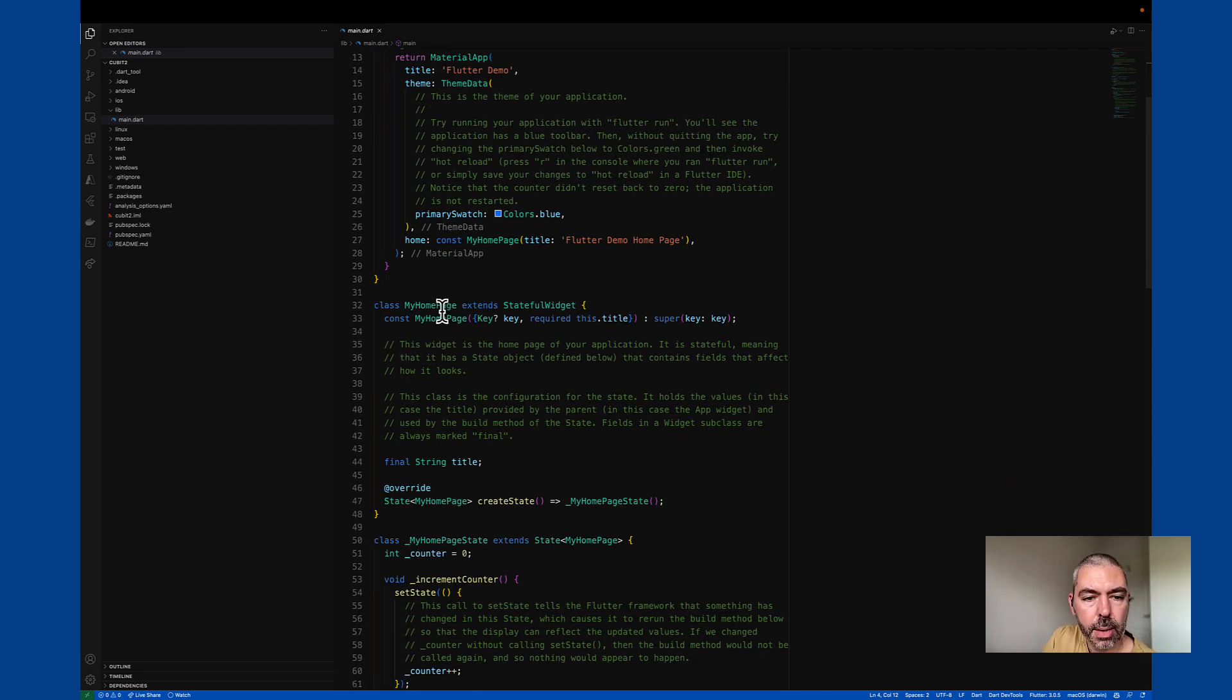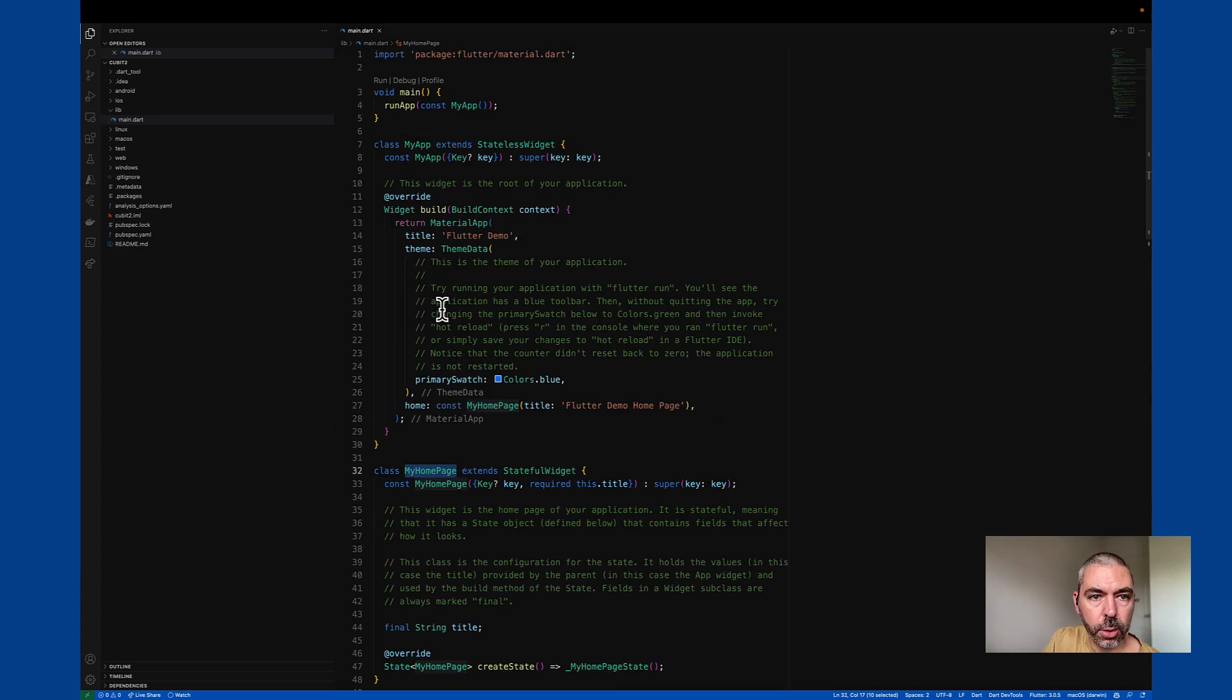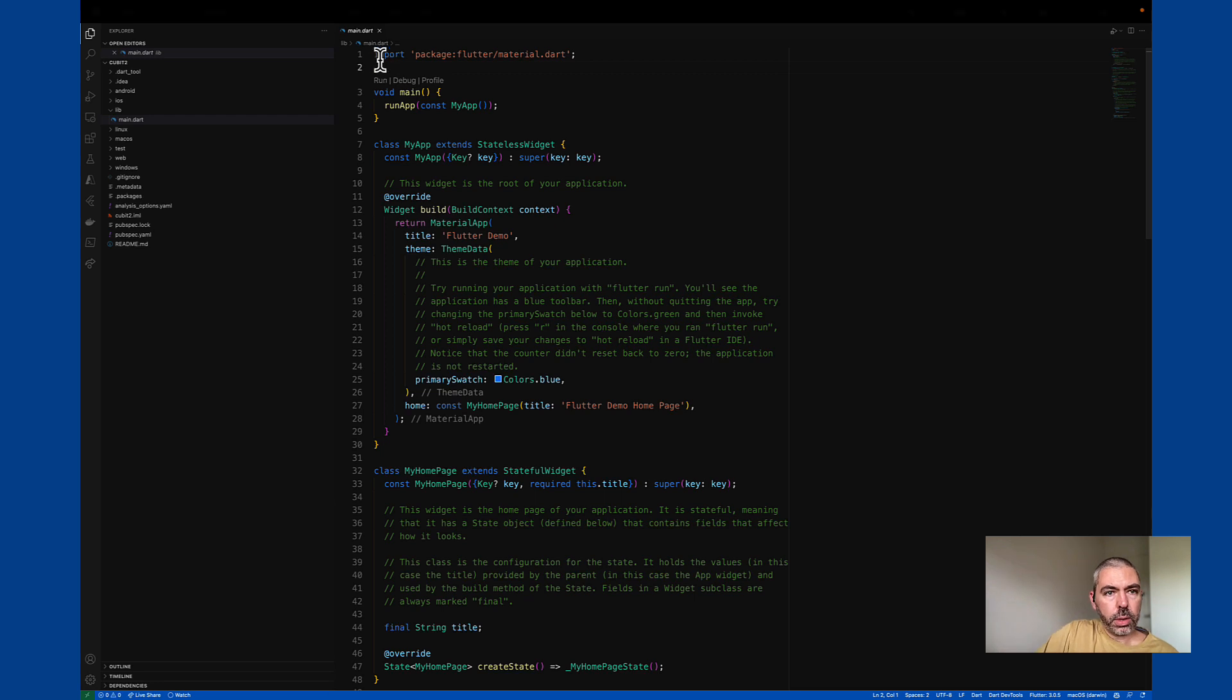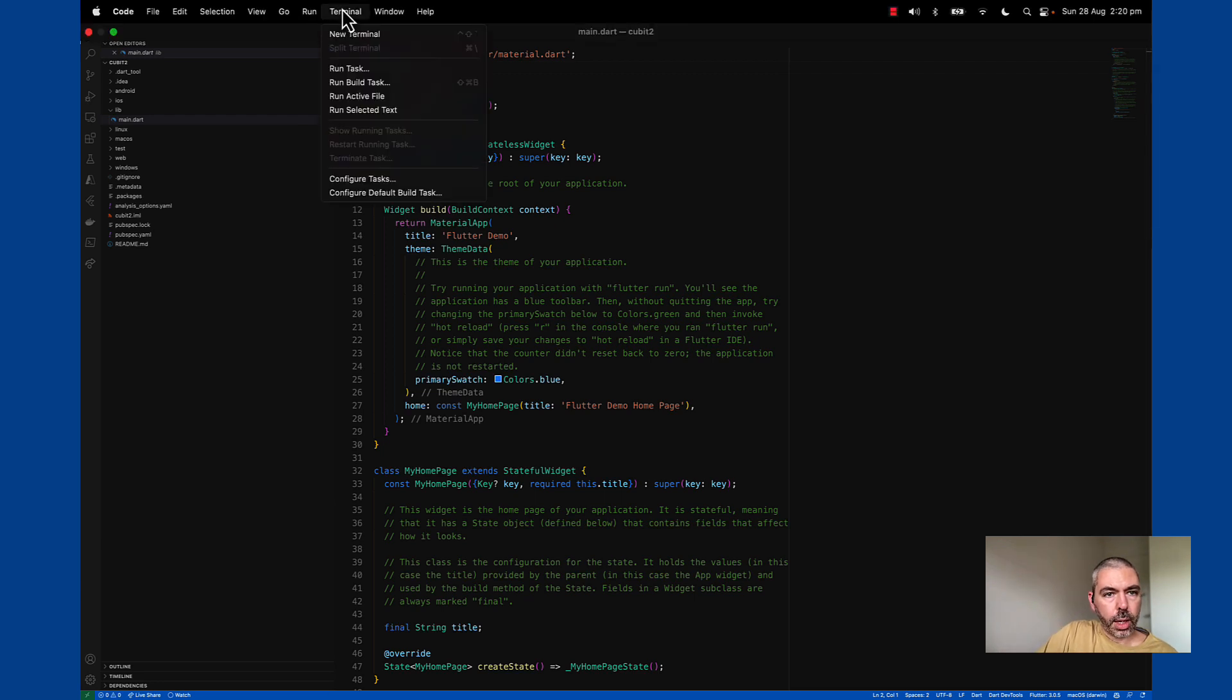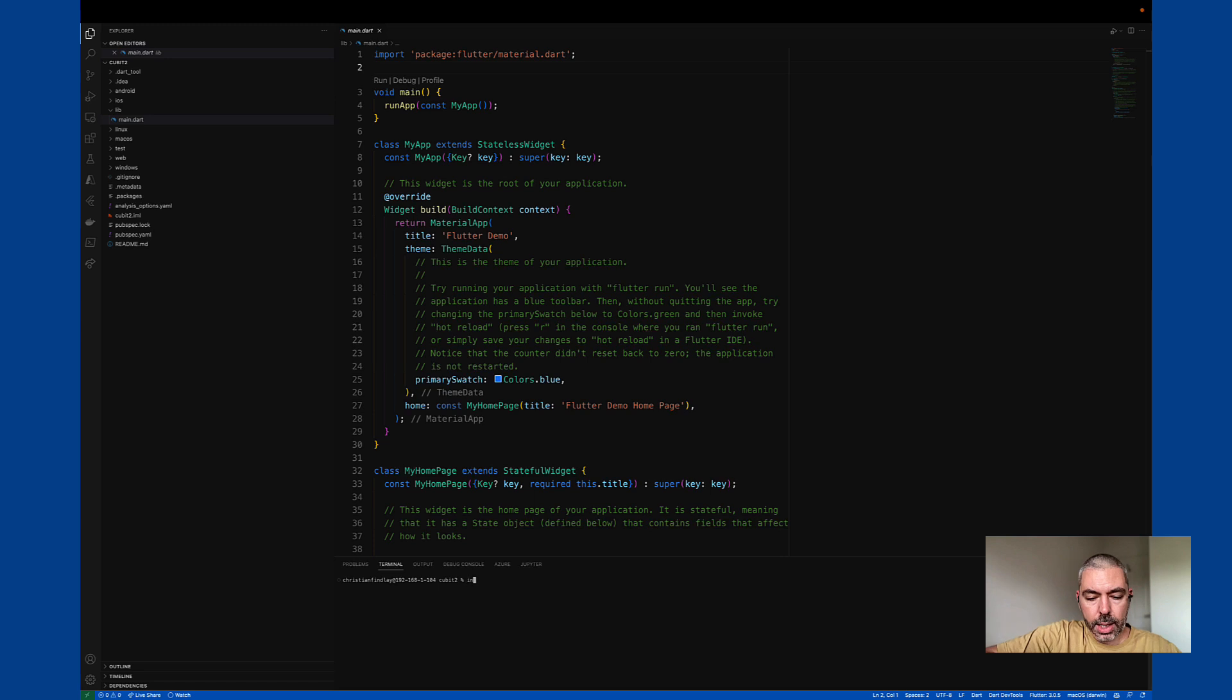So right here, my home page is a stateful widget. We're going to turn this into a stateless widget with a Cubit. So first of all, I'm going to install the block package.